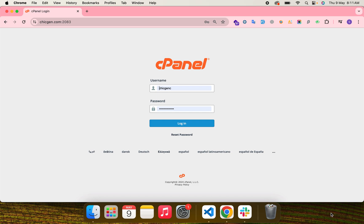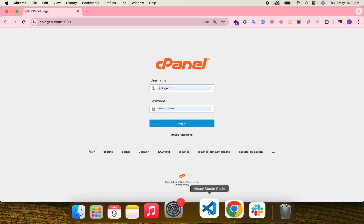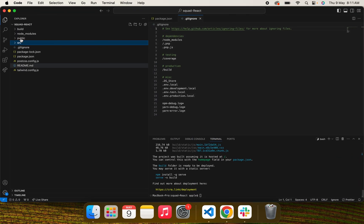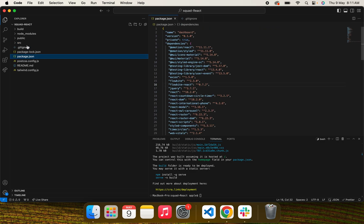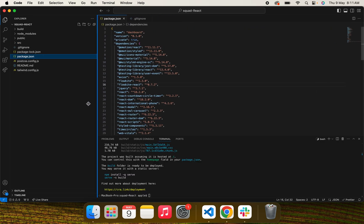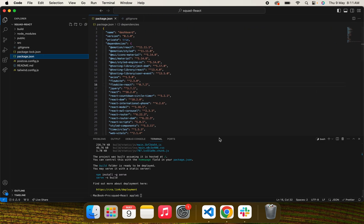In this tutorial, I'll show you how you can upload a React project on cPanel. For that, we need to serve our project first. Let's go to our project directory and open it in VS Code.